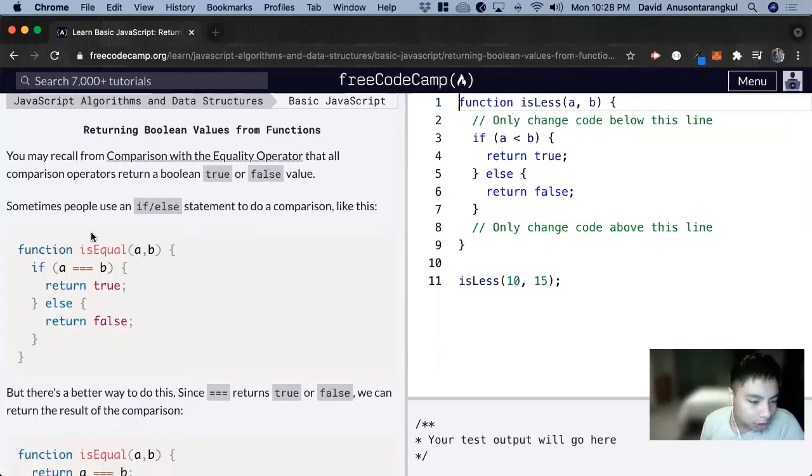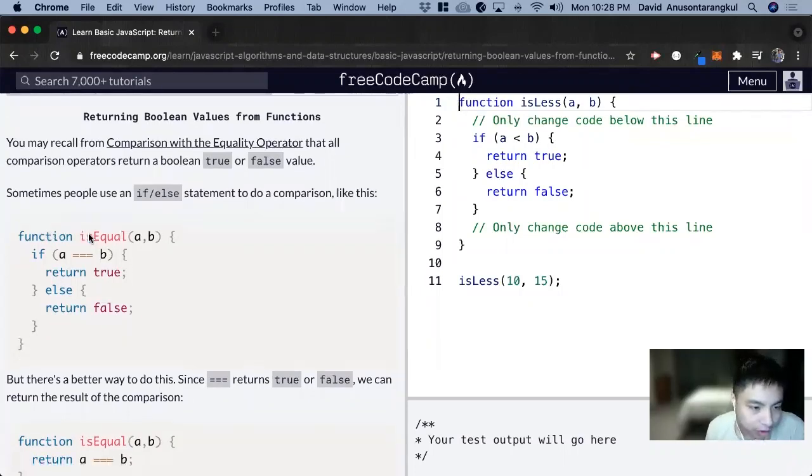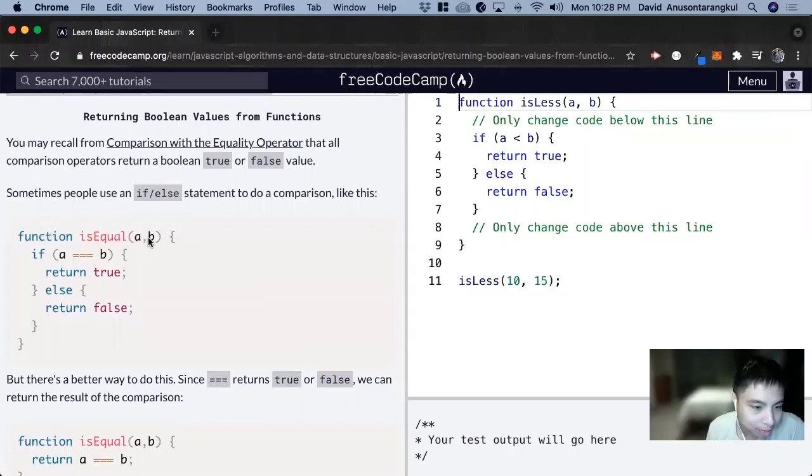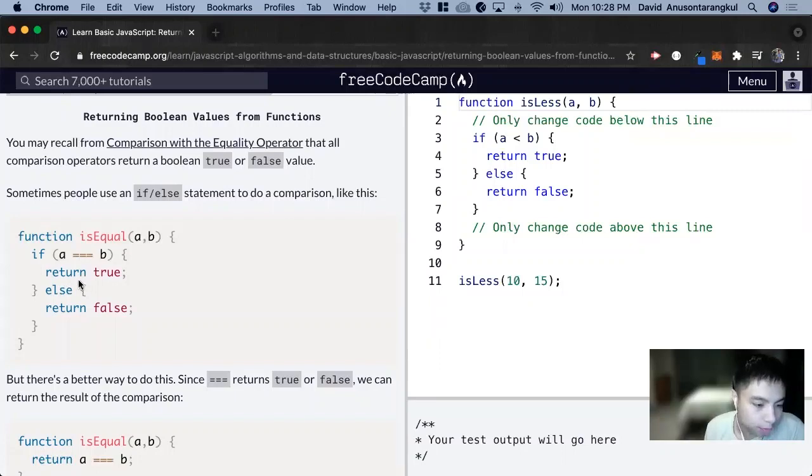Let's look at this function here. We have a function isEqual that takes an a and b, and if a is equal to b, we return true, or else we return false.